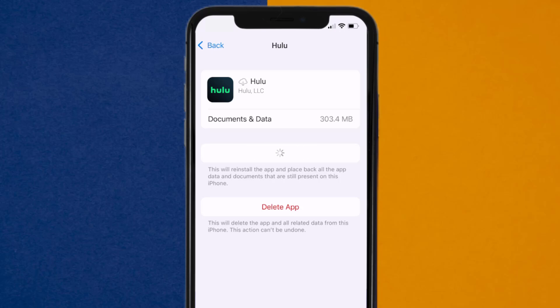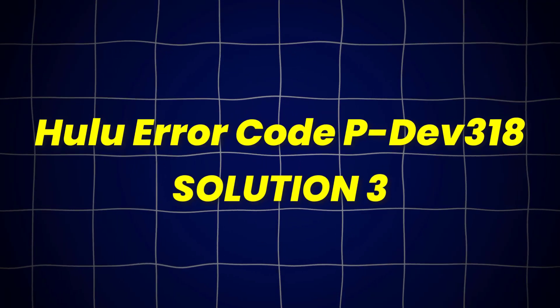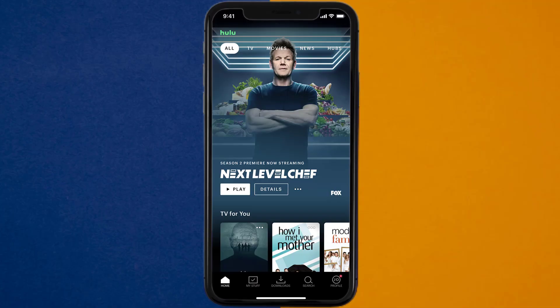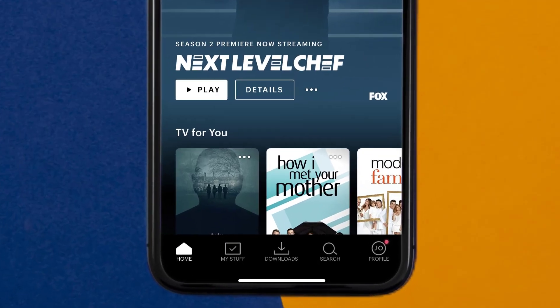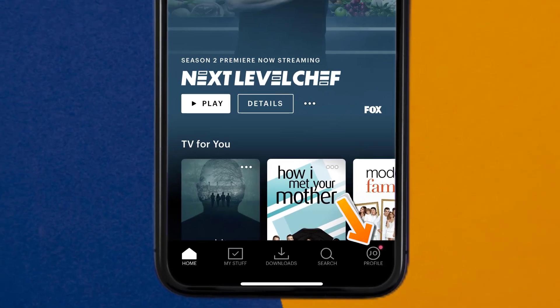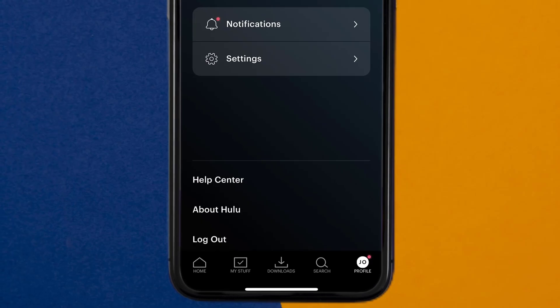This should fix Hulu error code PDEV318, but if it doesn't, then open up the Hulu app on your device and tap on the profile icon in the bottom right corner. From here, you need to tap on the Help Center option.